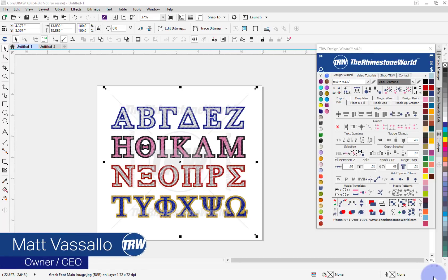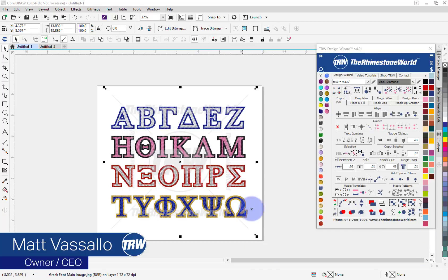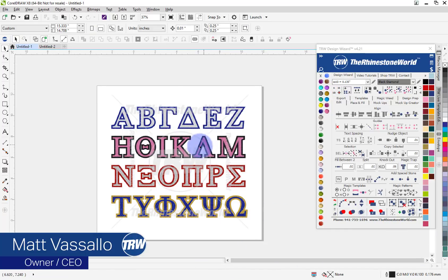Hey there crew, Matt here with TRW. In this quick tutorial video I'm going to show you in the TRW Design Wizard and CorelDraw how to use our TRW Greek super font.